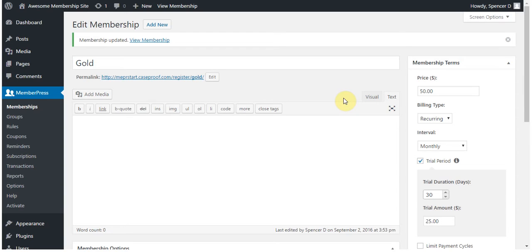Doing this for this membership and for any of the other memberships I have on my site will allow me to send specific content to each membership. Now, let me show you how this can help you deliver relevant content to your users.